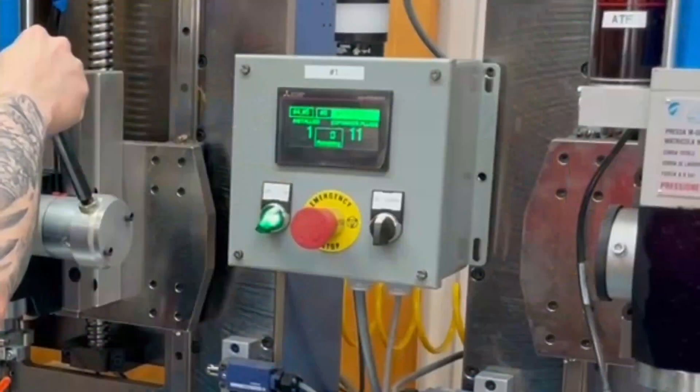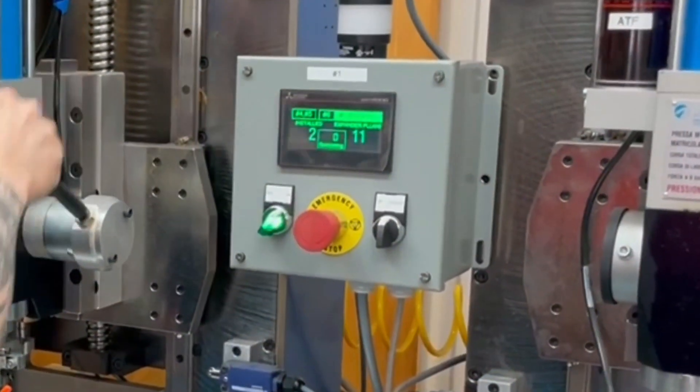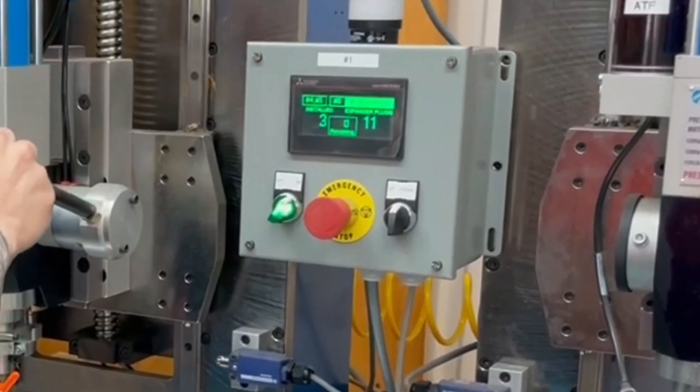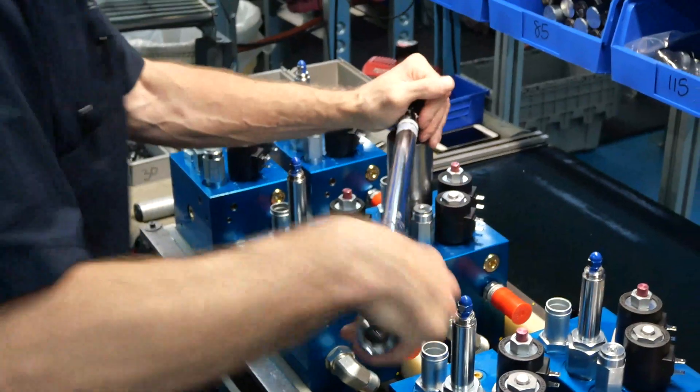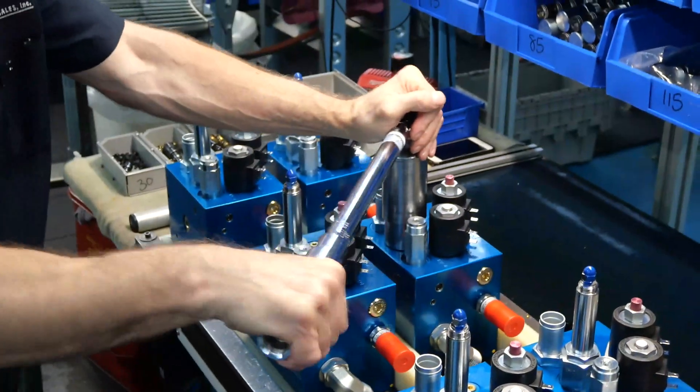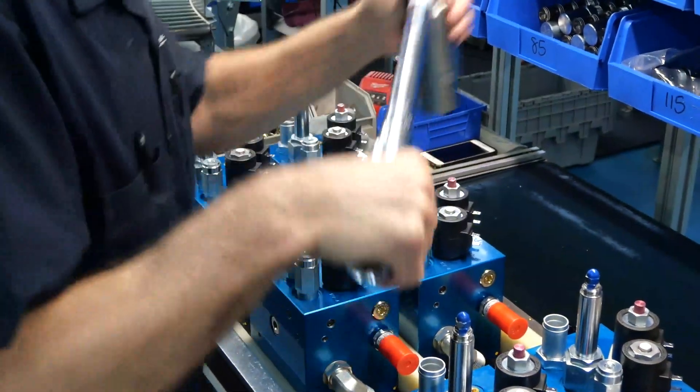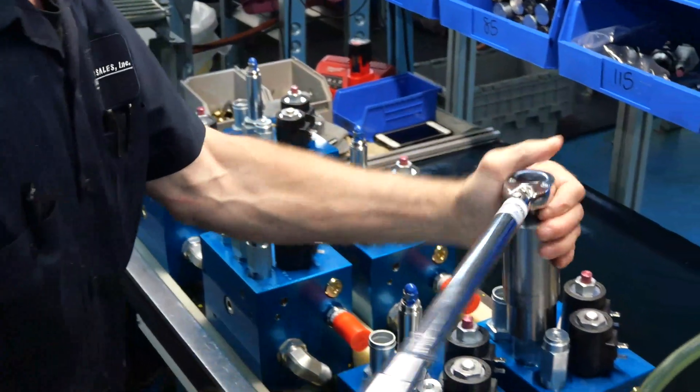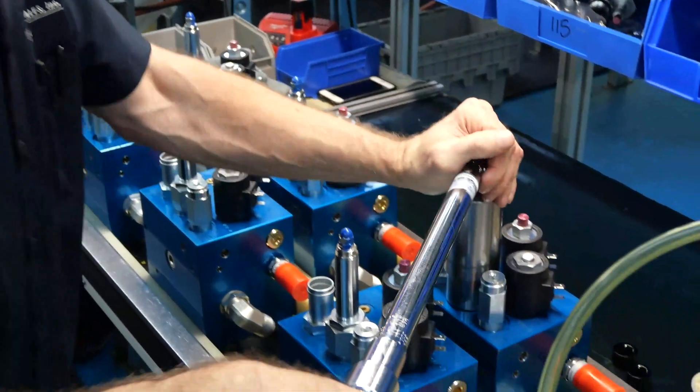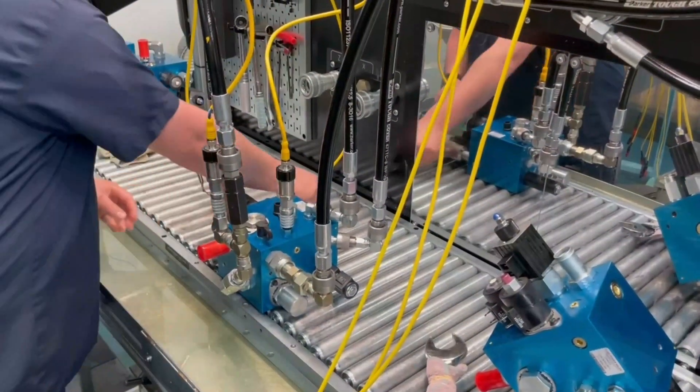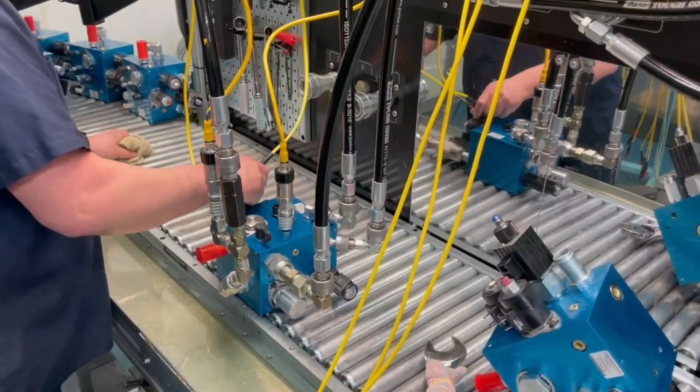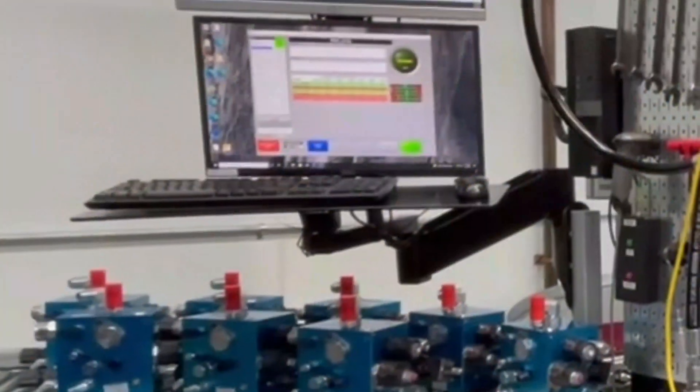During assembly, custom visual guides are utilized to ensure proper placement of components. Each manifold undergoes a computer-controlled automated test and receives a final inspection before shipment.